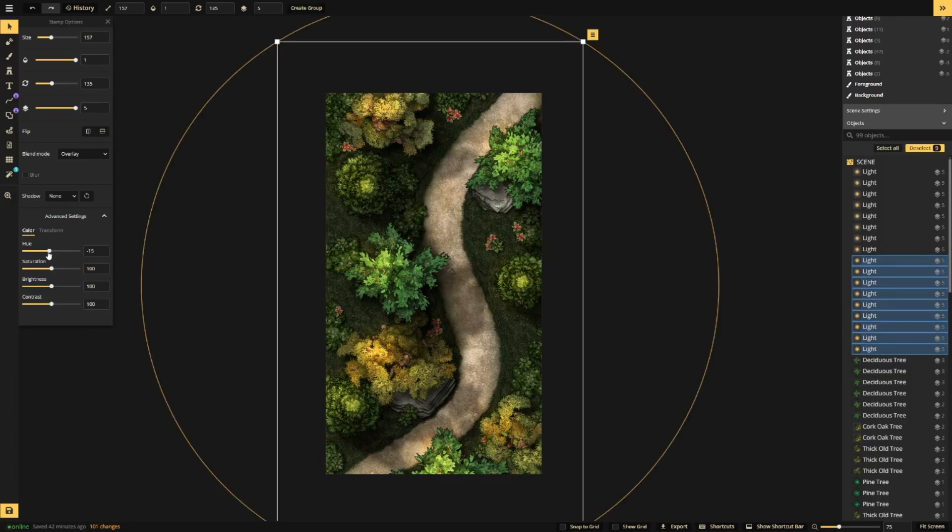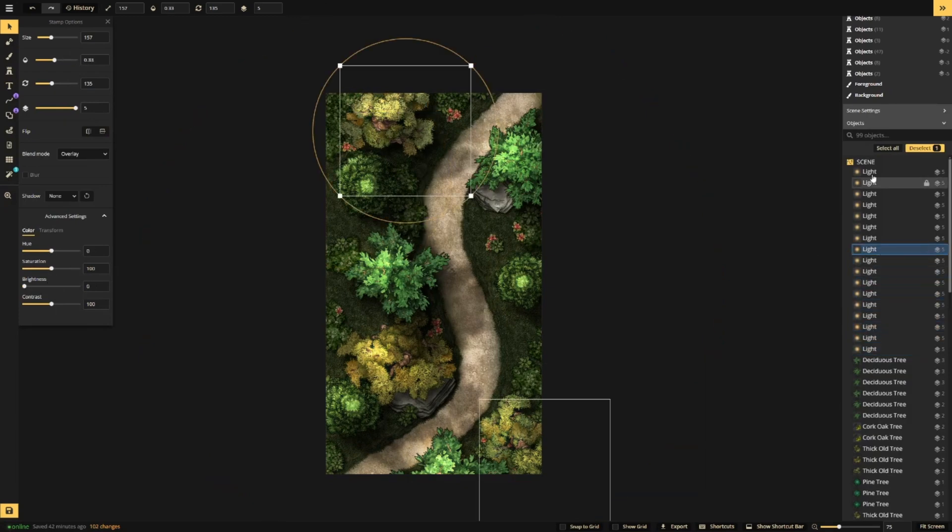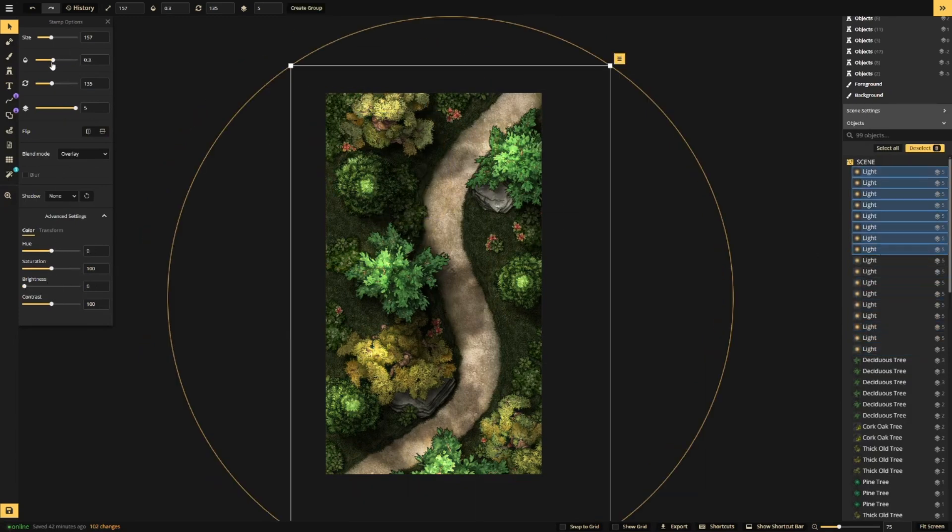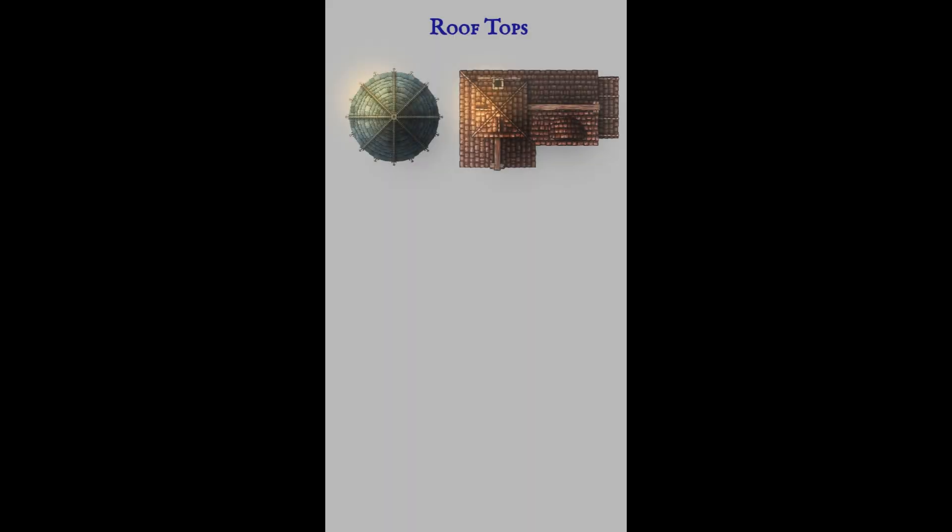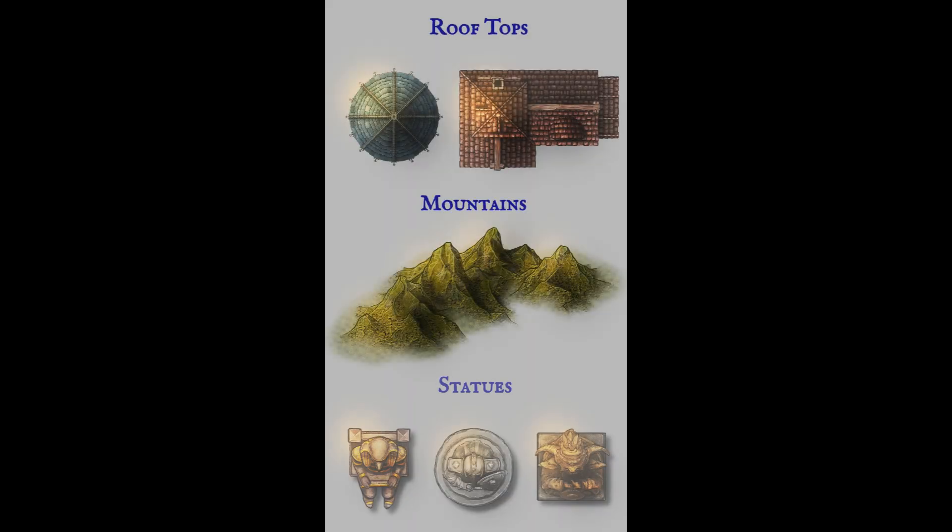Once all lights and shadows are placed, you can adjust the opacity and brightness as well as the hue to fit the mood of your map. You can even apply this trick to roofs, mountains, statues, and more.